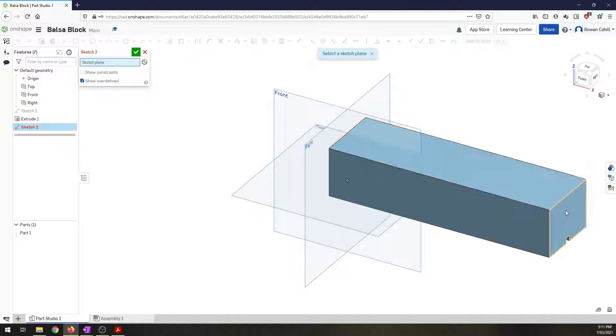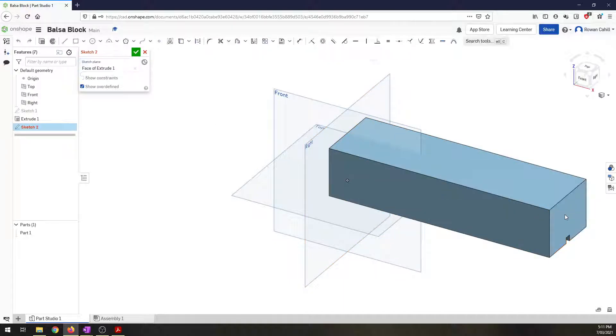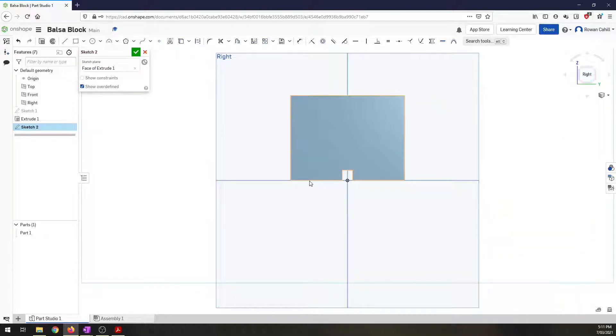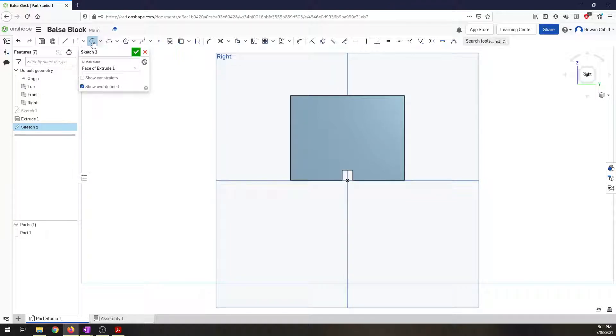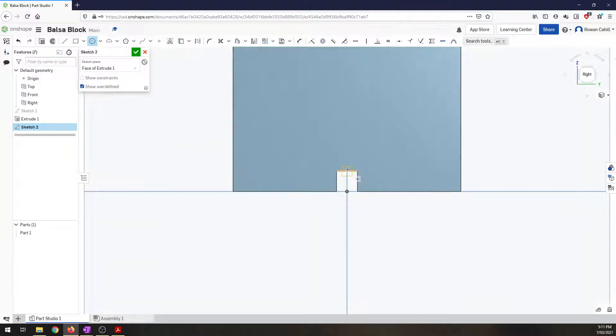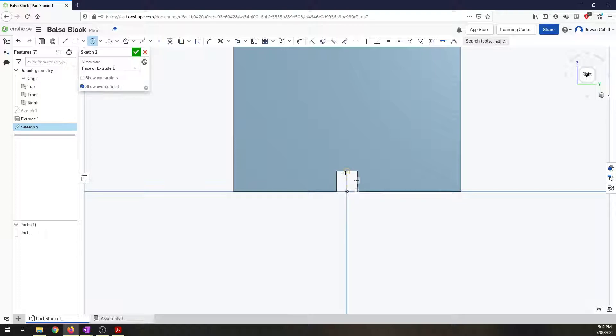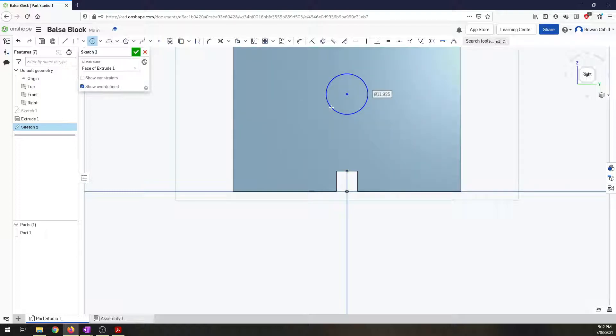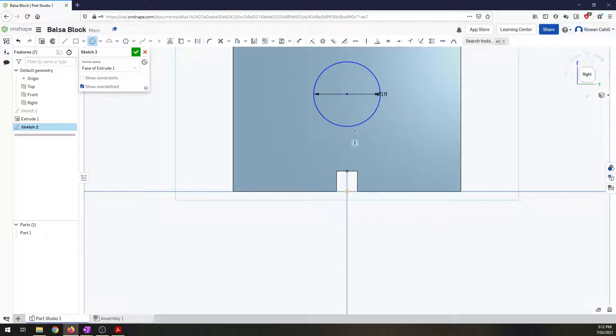So if I click on sketch, I'm going to select the base of my balsa block. Again, on the view cube, click on right so I'm looking at that sketch. I want to go center point circle. And start by coming in and highlighting over the center axis here. And as you go up, you can see I've got this yellow dotted line. That means I'm on the center. So I'm just going to keep it there, come up and click. I want to type in 19, 19 millimeter circle.